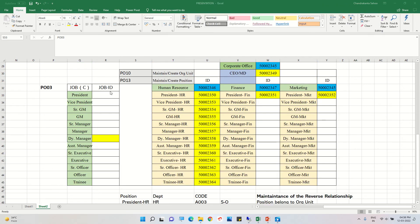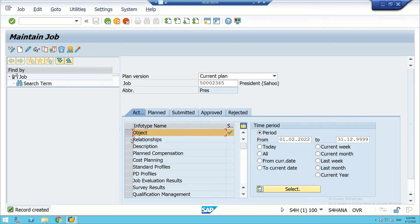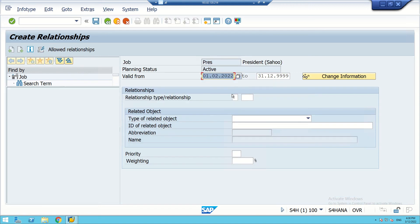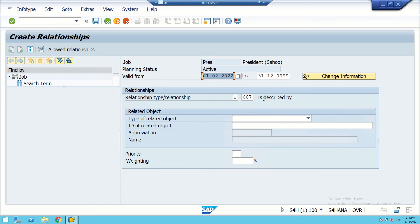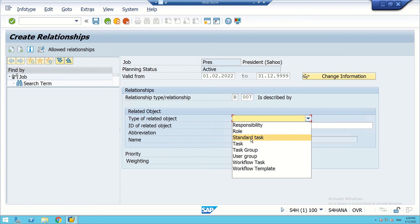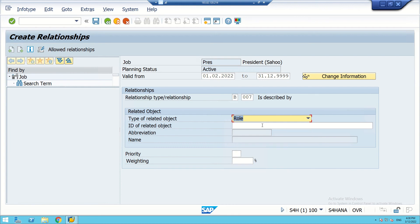We note the auto-generated job ID: 50002365. Now we will maintain the relationship for this job. We write the relationship key B007 — this means the President job is 'described by' a rule. This sets up the relationship for the job.